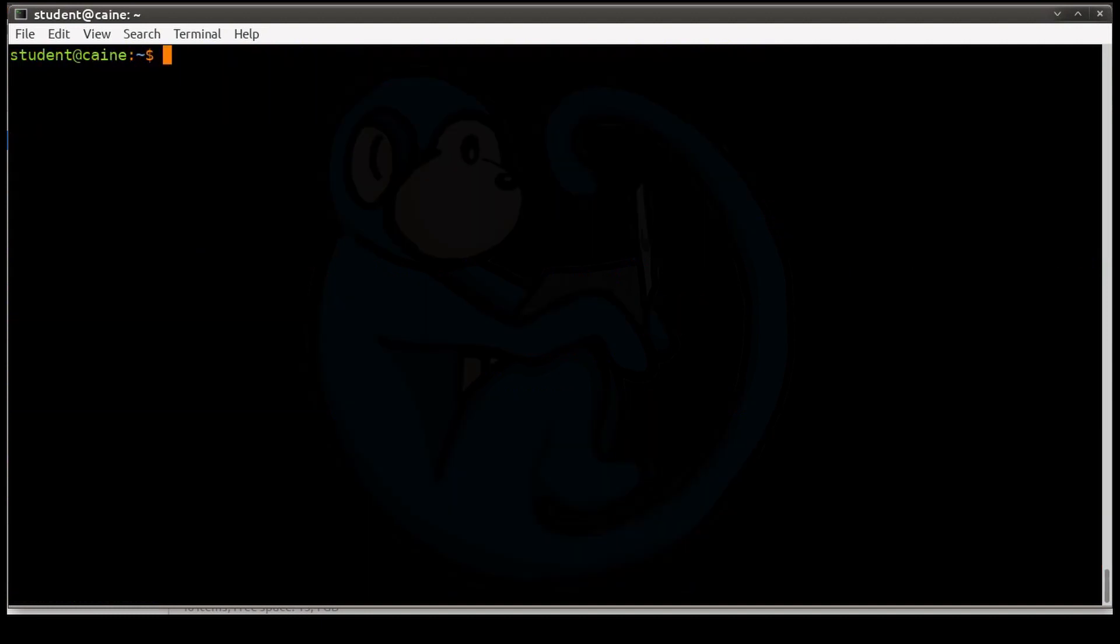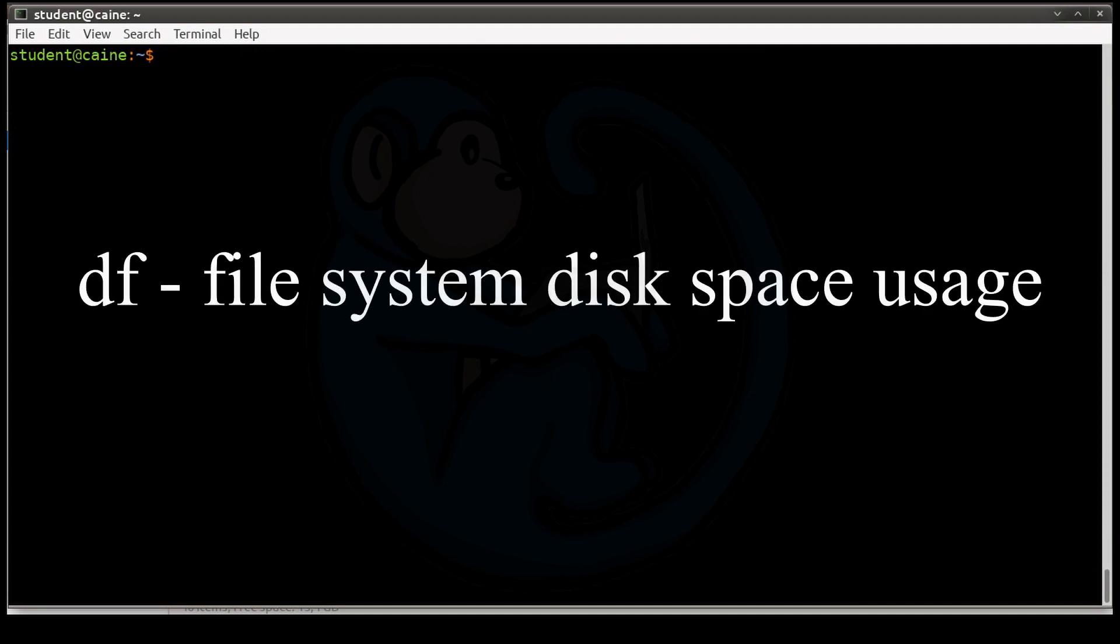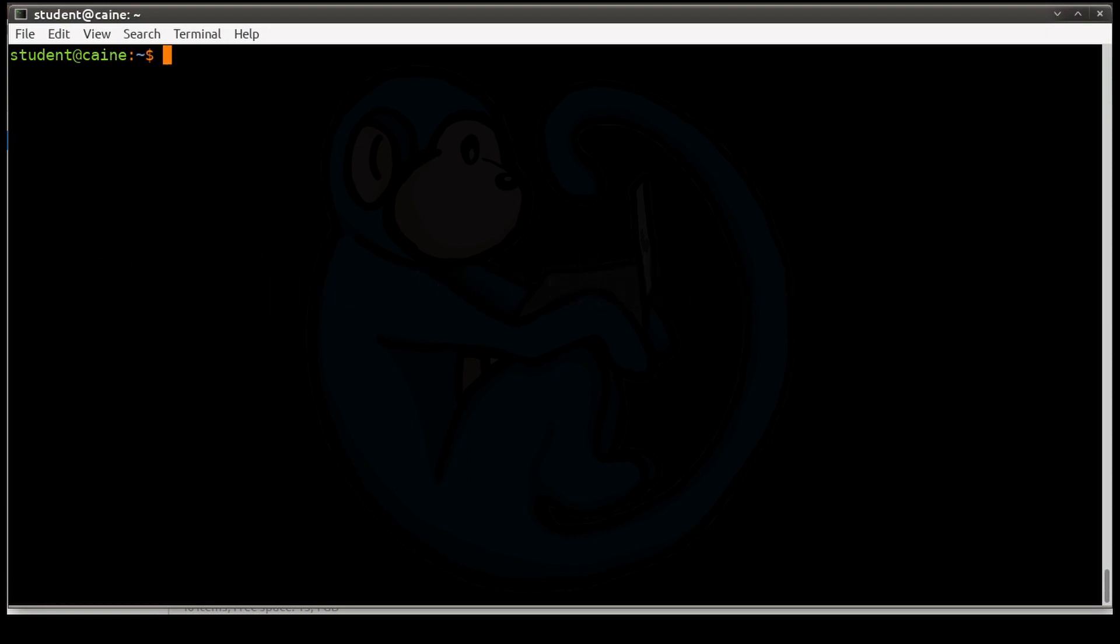So the first command we're going to look at is called df or disk free. What this is going to do is report the disk space usage on a particular file system. And one thing to note is that the file system must be mounted in order to have df work. df has a couple of options.